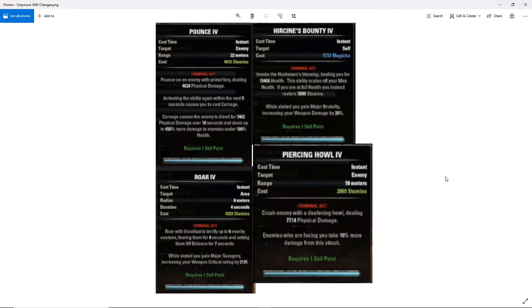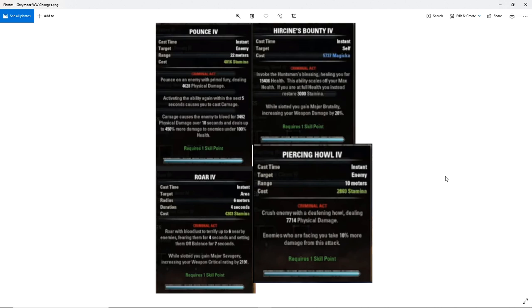So right now we have the four active abilities here out of the five active abilities for werewolves. We don't know whether the fifth ability or the ultimate has been changed. We don't know whether the passives have been changed. Well, this is all we have to work on right now for werewolves. The first thing that I noticed, all of these are criminal acts, so it does seem like being a werewolf or vampire will have negative side effects if you decide to transform or use abilities in the city with guards.